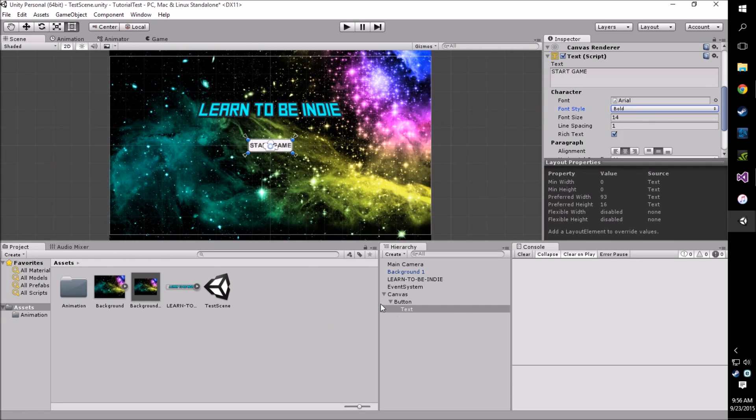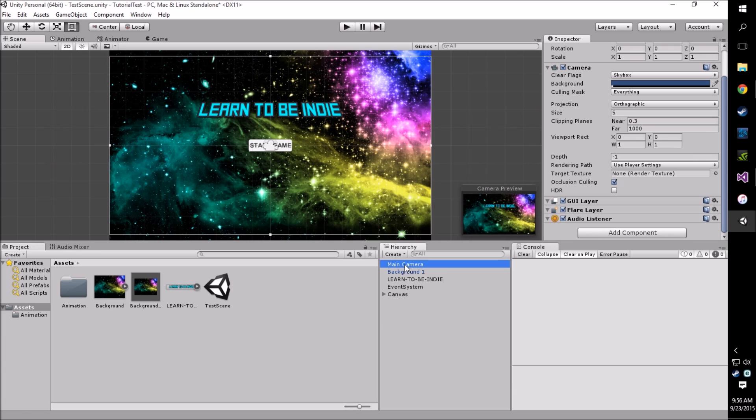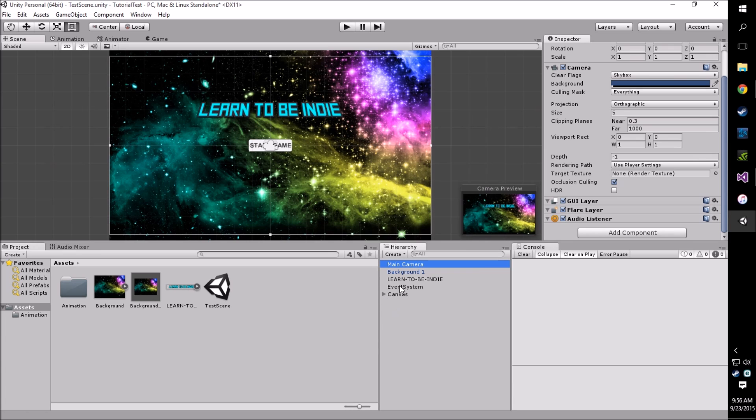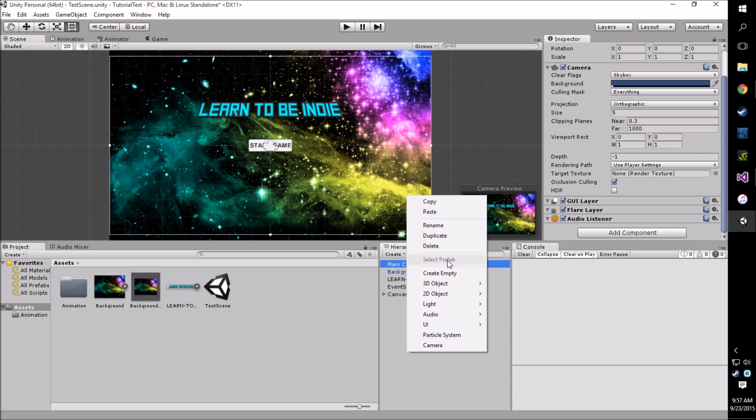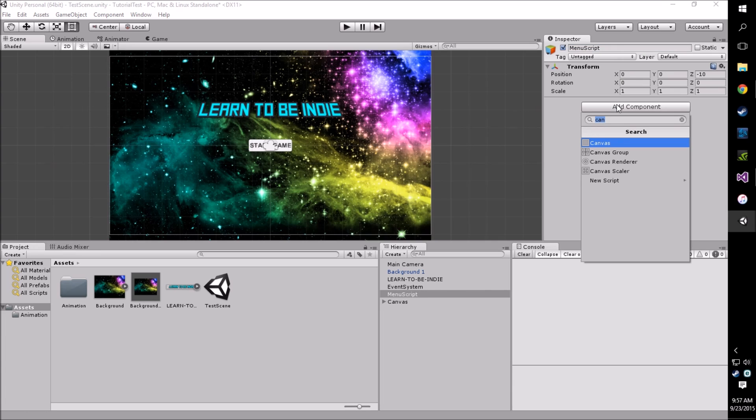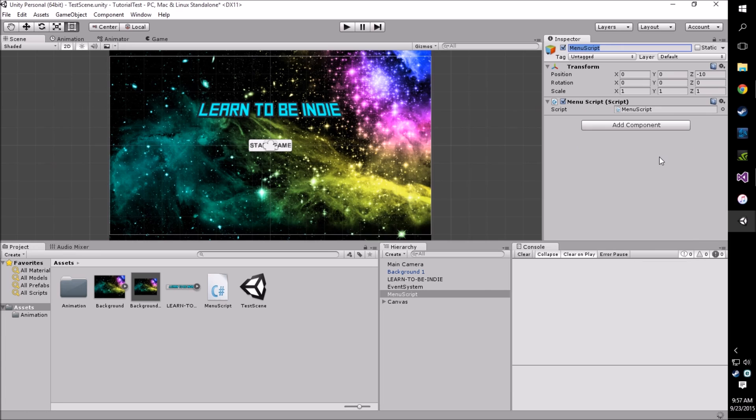Now that we have that done we're going to need to create the object. The way I like to do it is create an object that holds all our script functionality. So I'm going to create an empty game object, drag it out here and I'm going to name it menu script. We're going to add a new C sharp script and I'm going to also name this menu script. This is just going to control all the functionality for our menu.